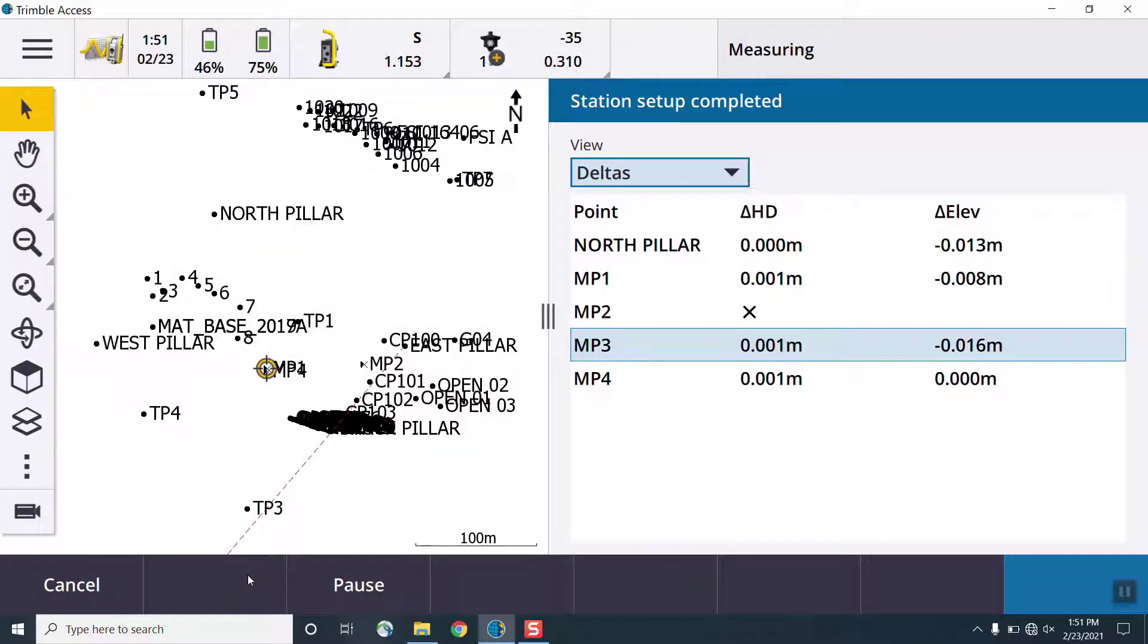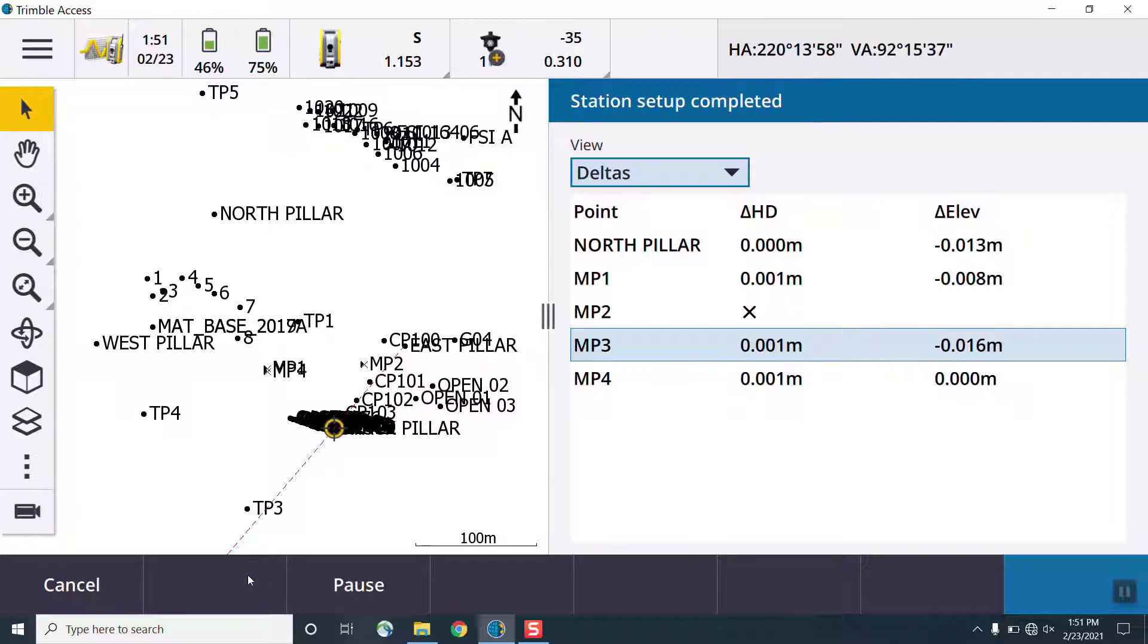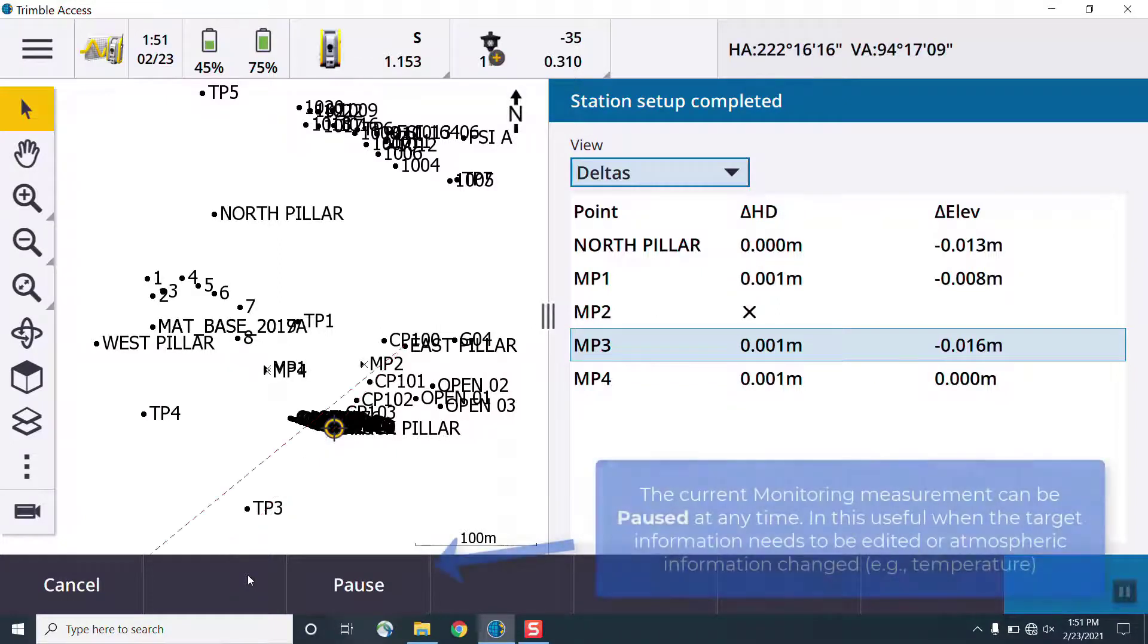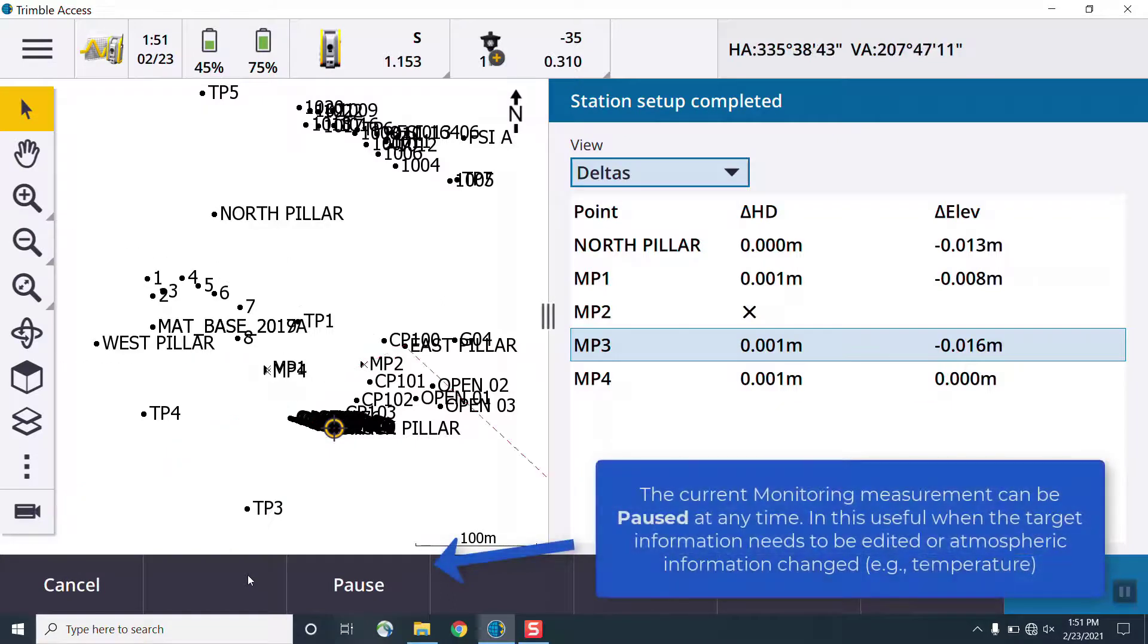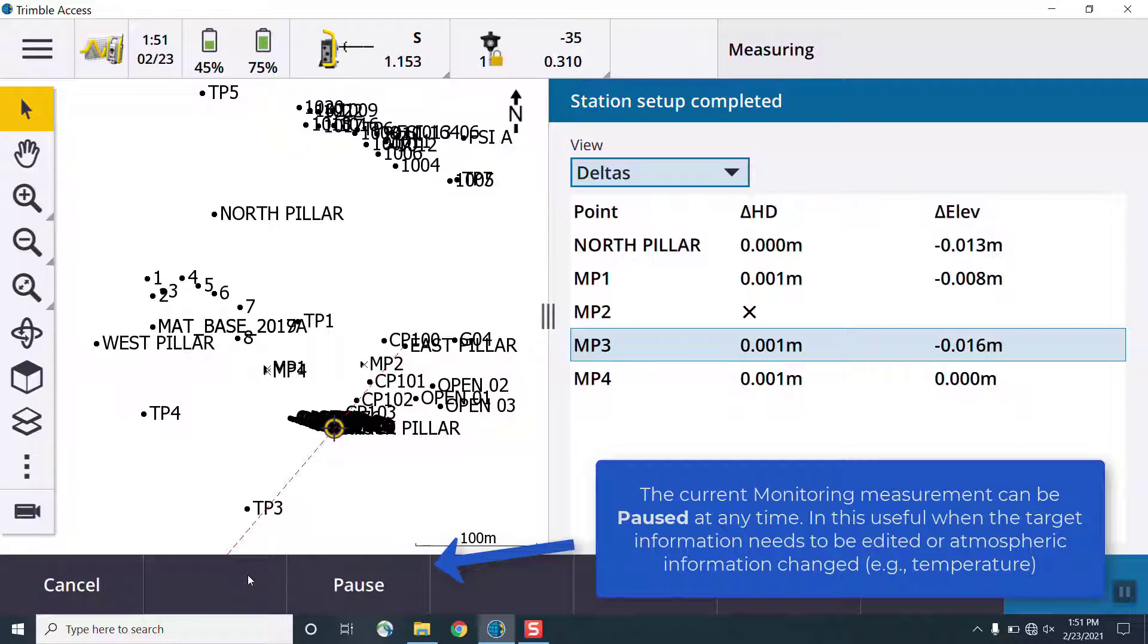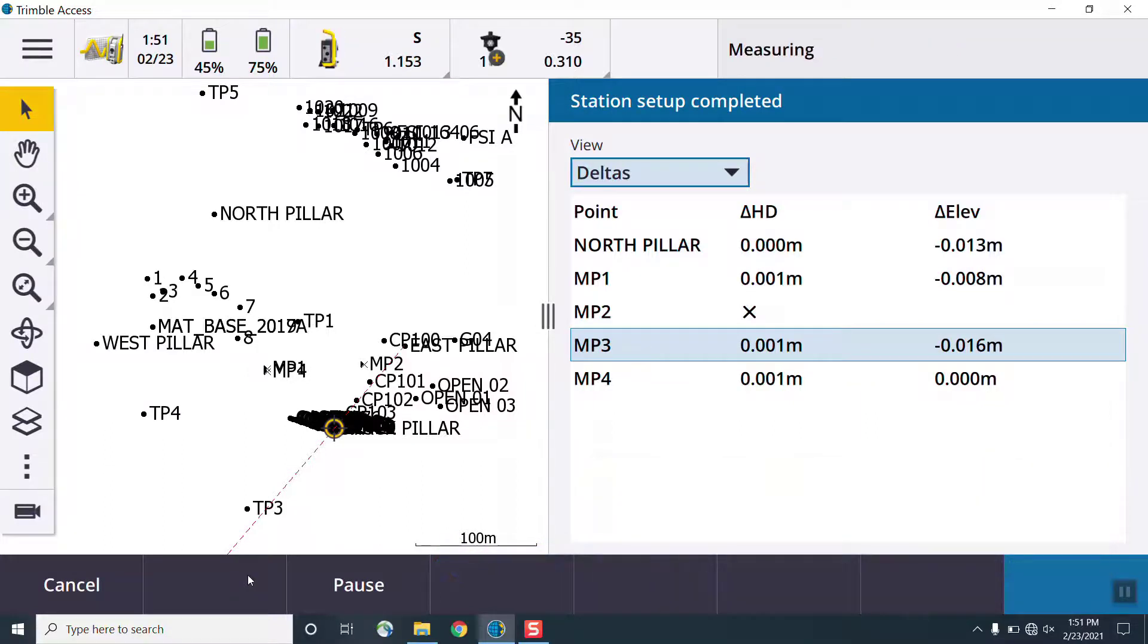When a measurement is failed, such as if there's an obstruction in front of the target, we have several options to choose from. We can press continue to skip the measurement and move to the next one. We can use the retry option to attempt to remeasure the same target, and we can also select the aim to target option to manually aim the instrument instead of automatically. We can use the edit option to change any of the target information, such as the prism type, or we can abort the entire monitoring operation and return to the main menu.